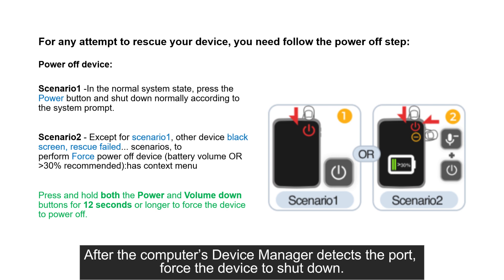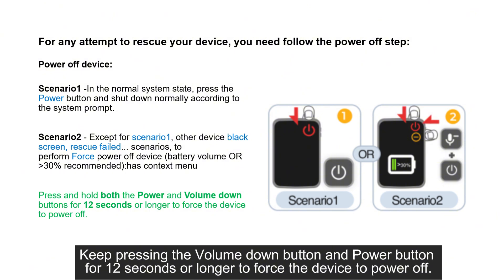force the device to shut down. Keep pressing the volume down button and power button for 12 seconds or longer to force the device to power off.